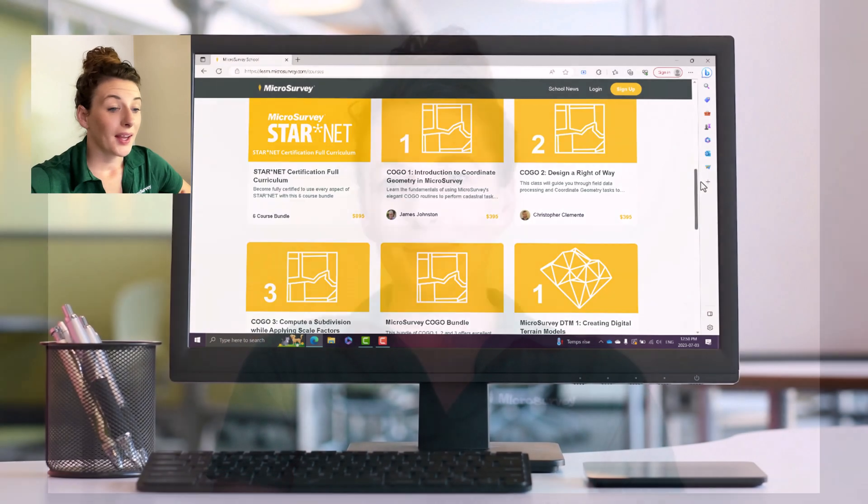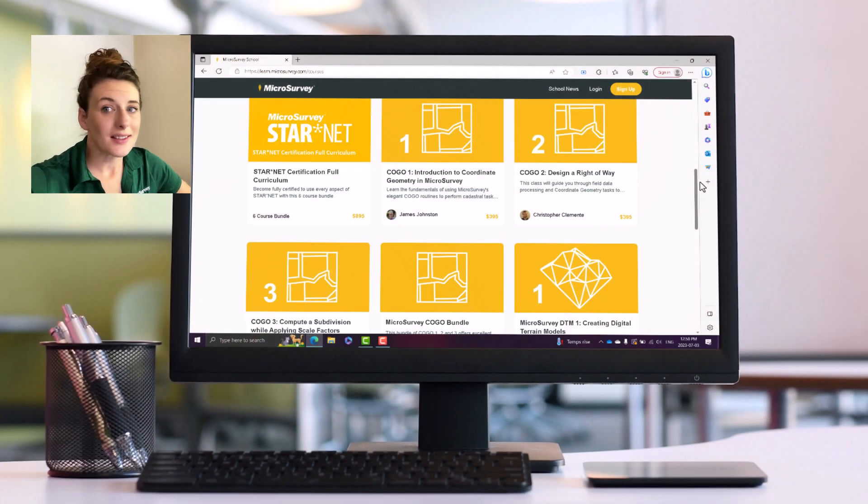Hey everyone, it's Kaylee here and today I wanted to quickly pop on and go over some of the courses that are available on our well-established training platform, MicroSurvey School. So let's get into it.